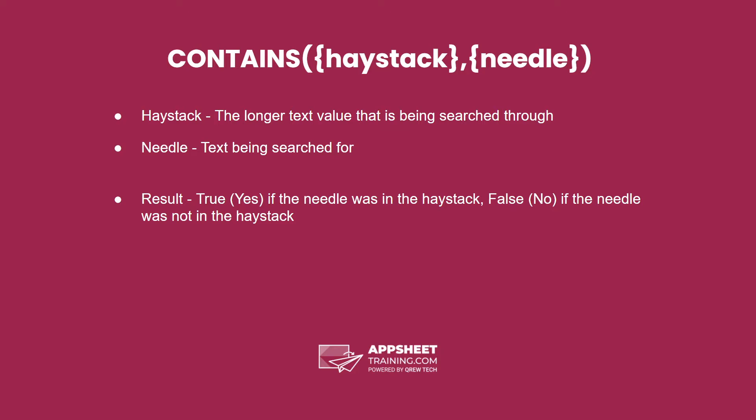The result returns true if the needle was found in the haystack, but false if the needle was not found in the haystack.